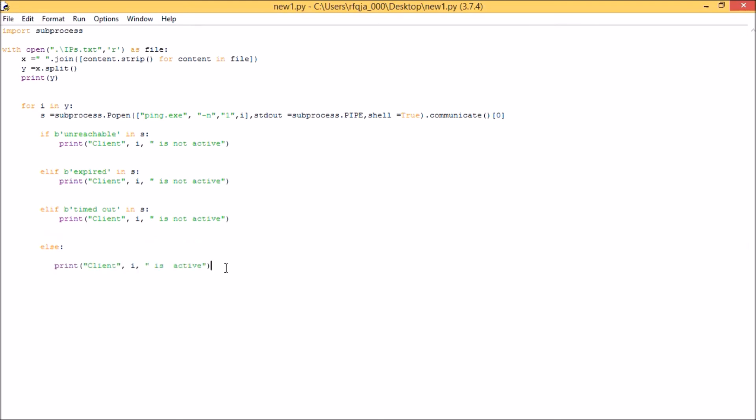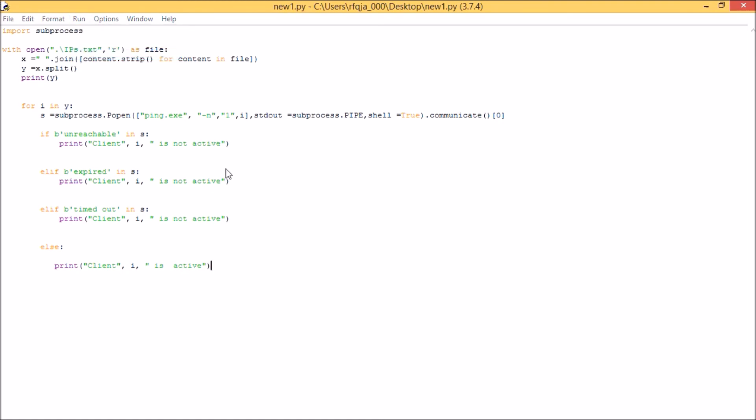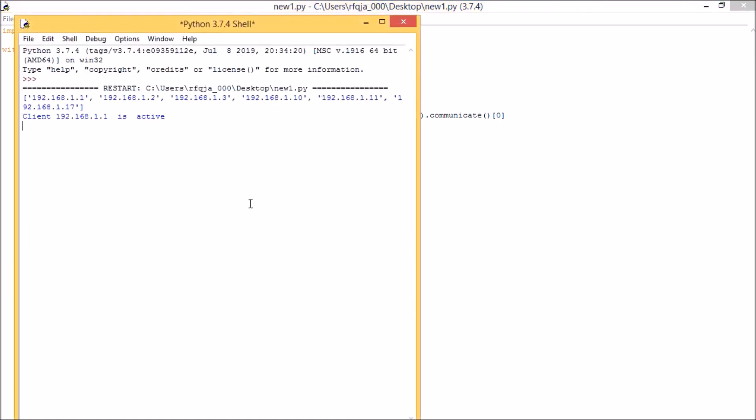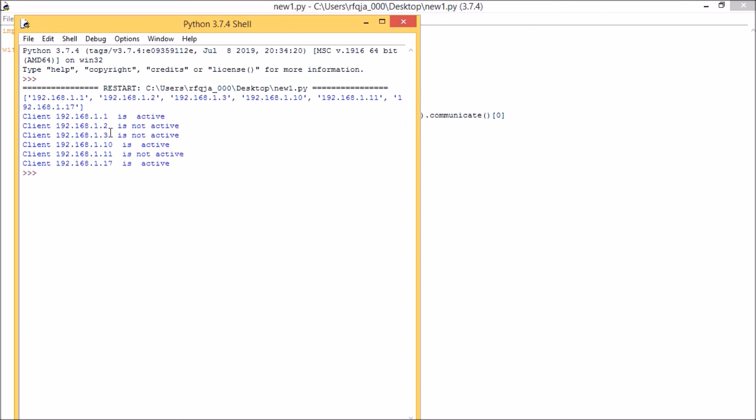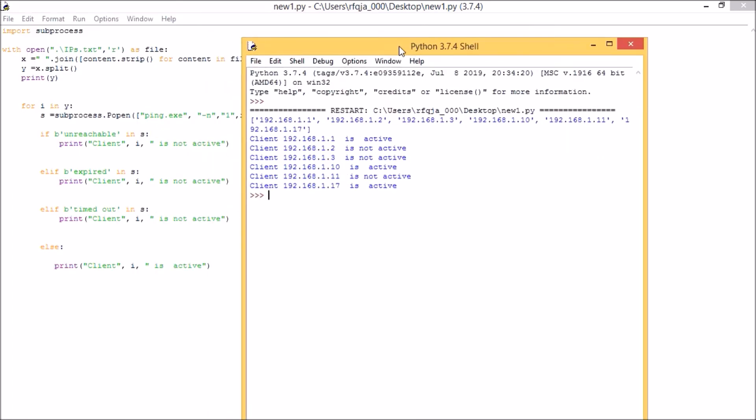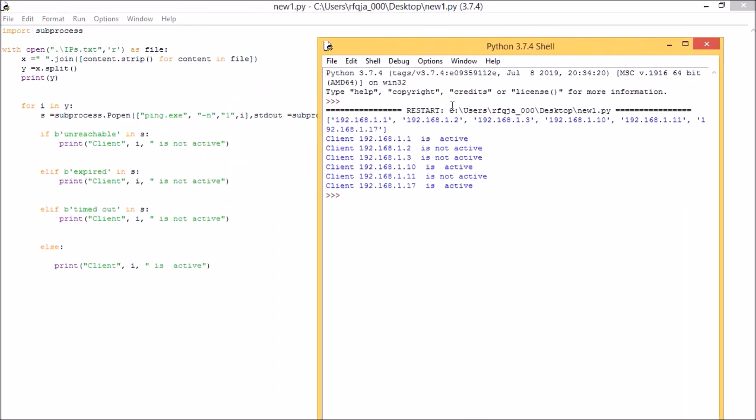Let me run the program now. You can see the IP has been converted to list format. Now you can see 1.1 is active, let's make it server. 2 is not active, 3 is not active, 10 is active, 11 is not active, and 17 is active. This is how we can ping multiple computers in the network and get the host status whether it's active or not active.